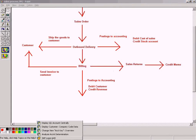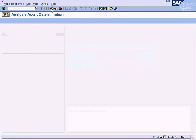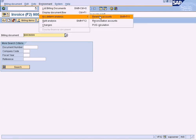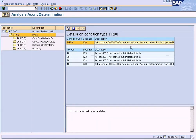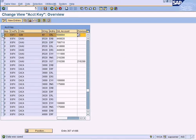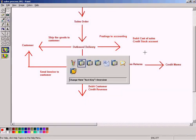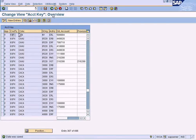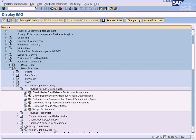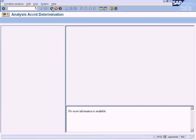Now this assignment will work as a revenue account for us. Let me check whether the system can accept this — go back to account determination analysis. GL account 50004 determined from account determination type KOFI, which is determined from this table. Remember this table — it's where we need to maintain the GL account for the sales organization and chart of accounts combination. I'll explain this in detail in a subsequent training video. For now, just remember how to clear this error message.